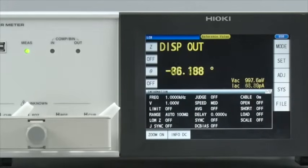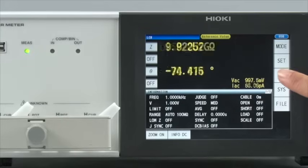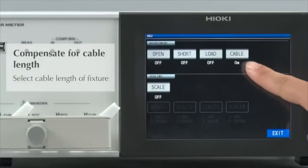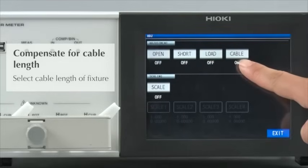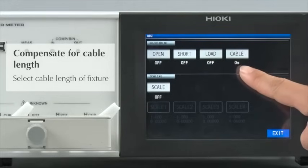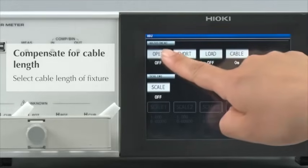Now, let's make open and short compensations. Select the cable link that matches the specifications of the test fixture.